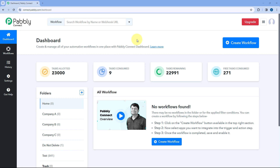Hello and welcome to Pavli. Pavli Connect has recently launched a new feature called subfolders. Now you can create subfolders in your Pavli Connect account to manage and organize your automation workflows inside Pavli Connect. Let me show you.